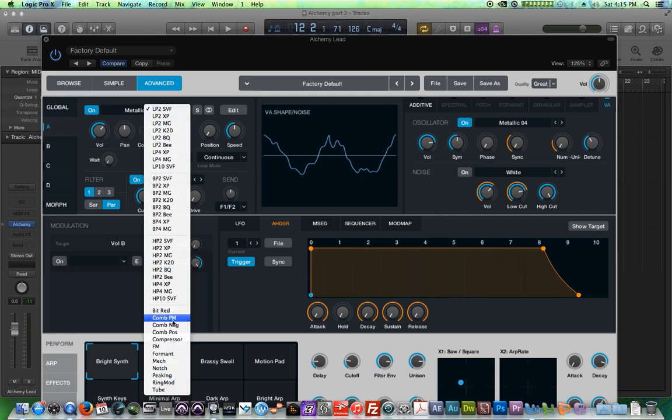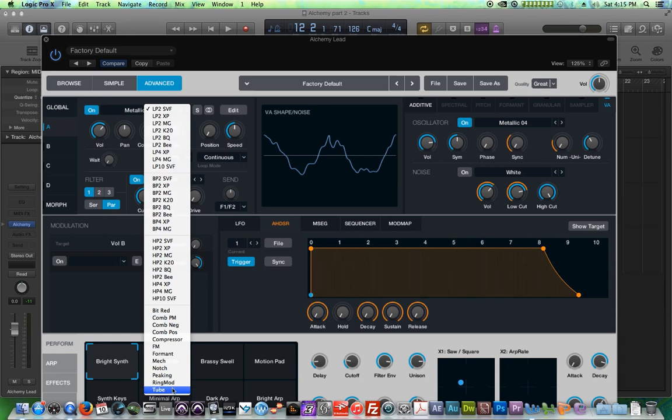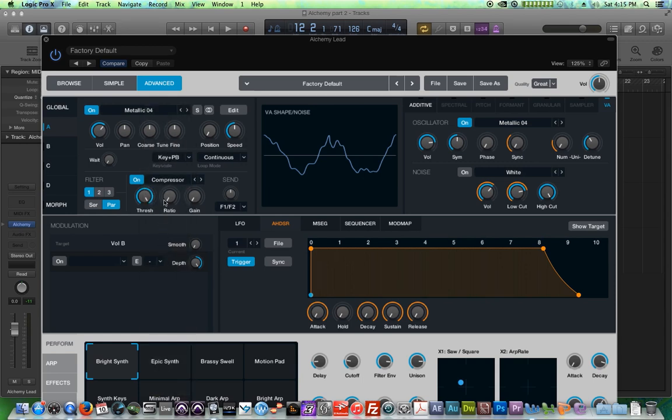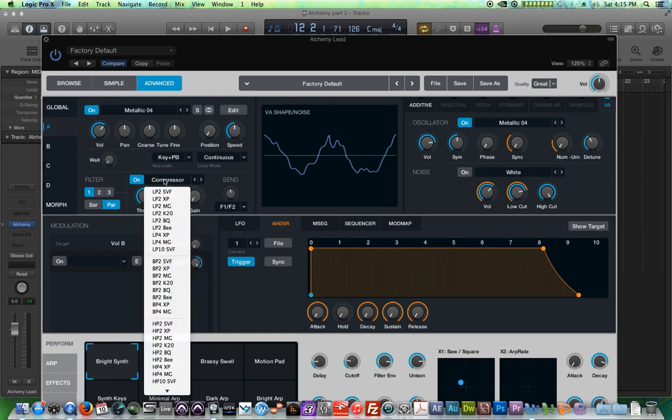The HPs are high pass filters. So they do the opposite of low passes. They allow high frequencies while cutting low frequencies. Band pass filters will allow a middle band of frequencies to come through while cutting lows and highs. And then there's some other sort of character filters down here, like a formant filter, mech filter, notch filter, ring modulator, FM filter. There's even a compressor hidden down here, even though that's not even a filter at all. So that's kind of cool.